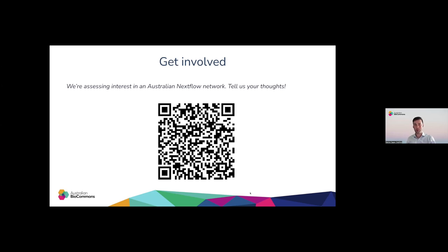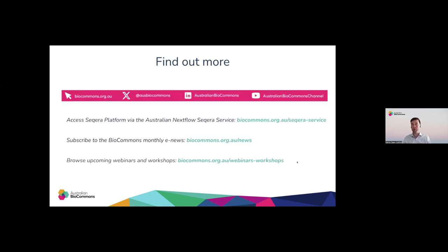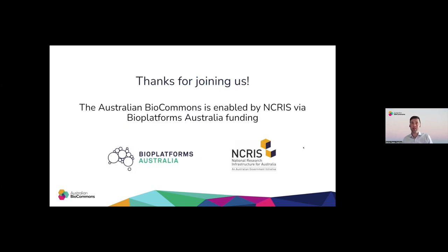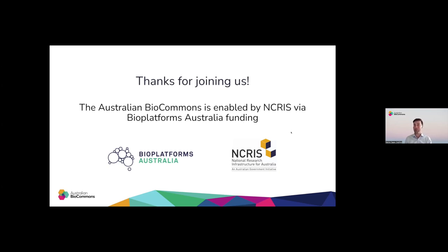Thank you very much. We might leave it there for questions for today. Thank you very much everyone for joining us, and we will catch you next time. Bye for now.